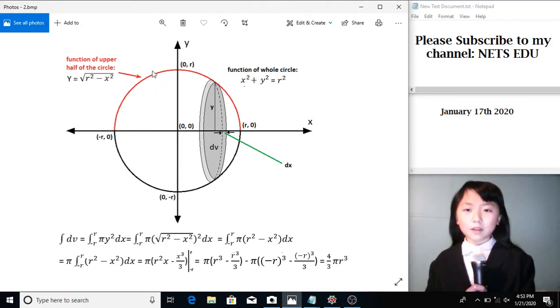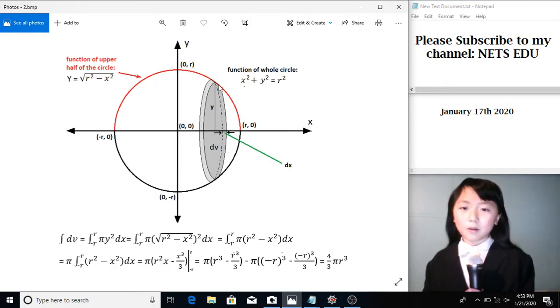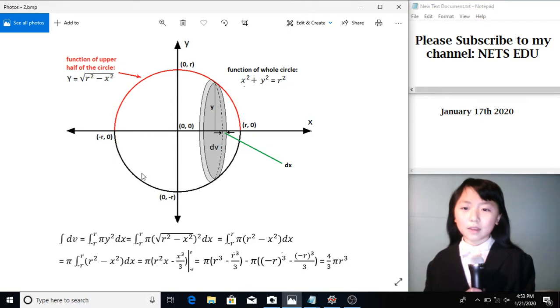The thinner each slice is, the more accurate we can get the answer.